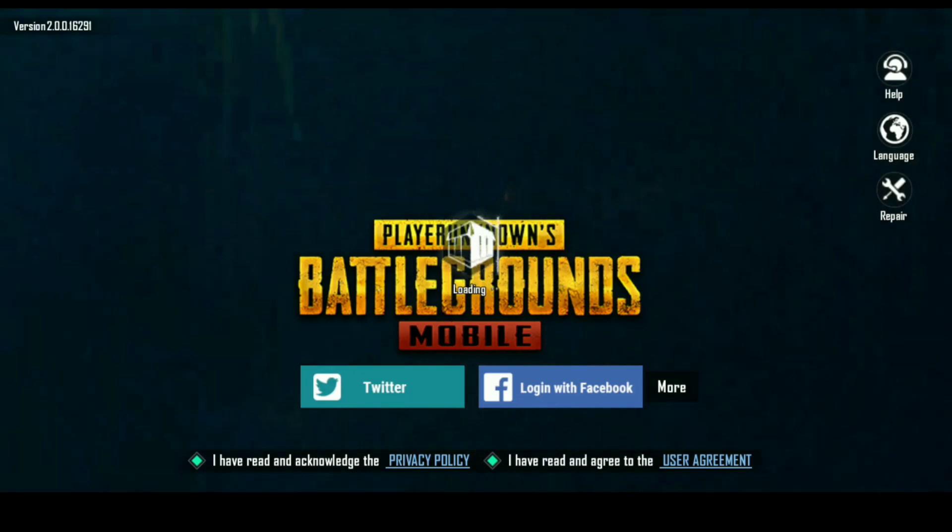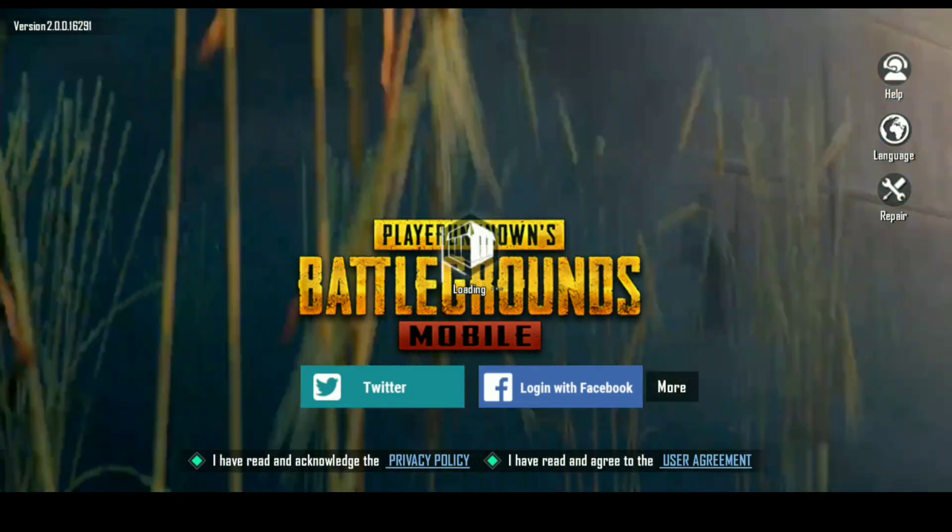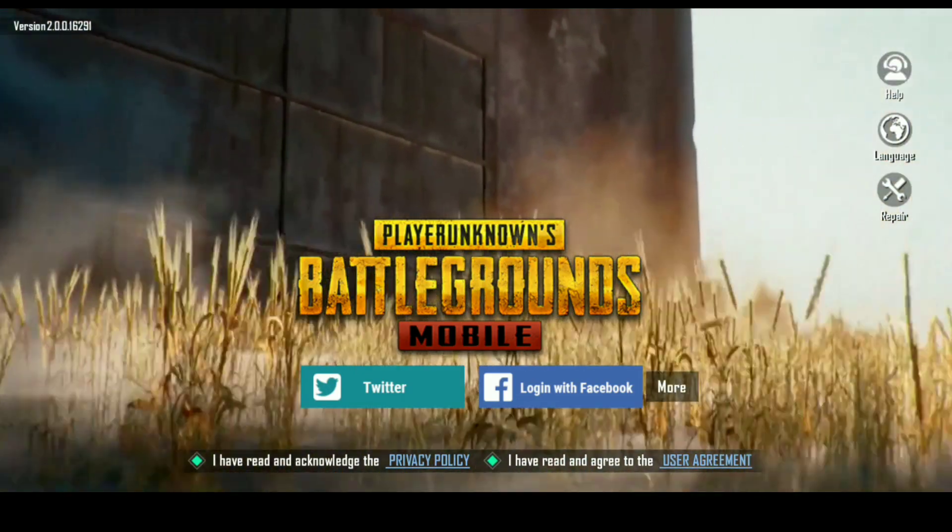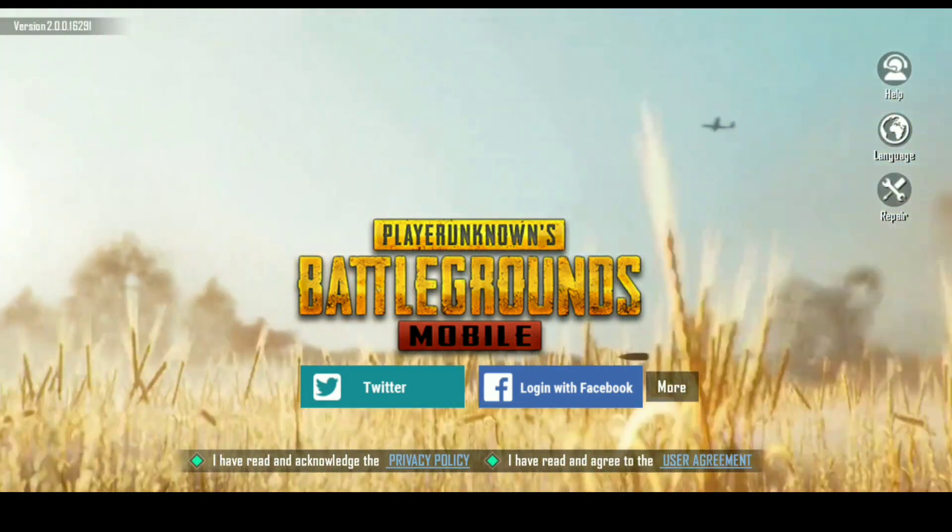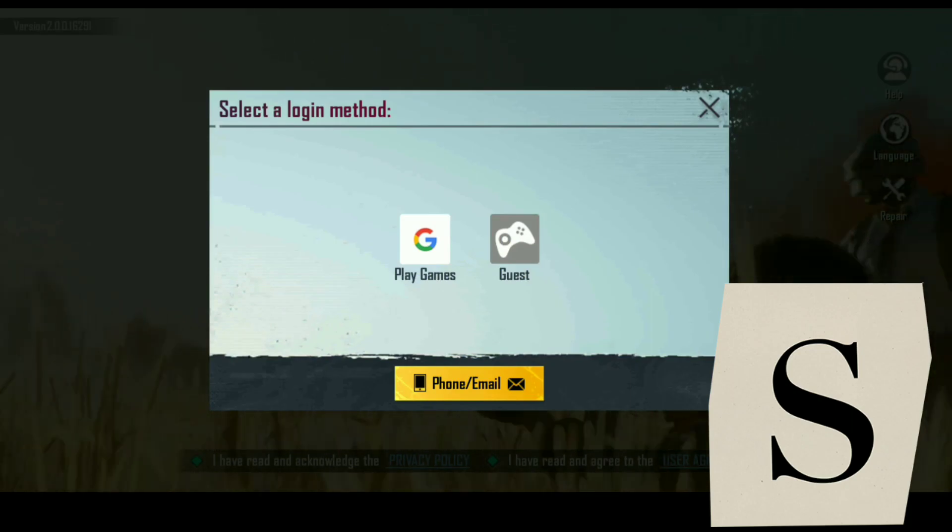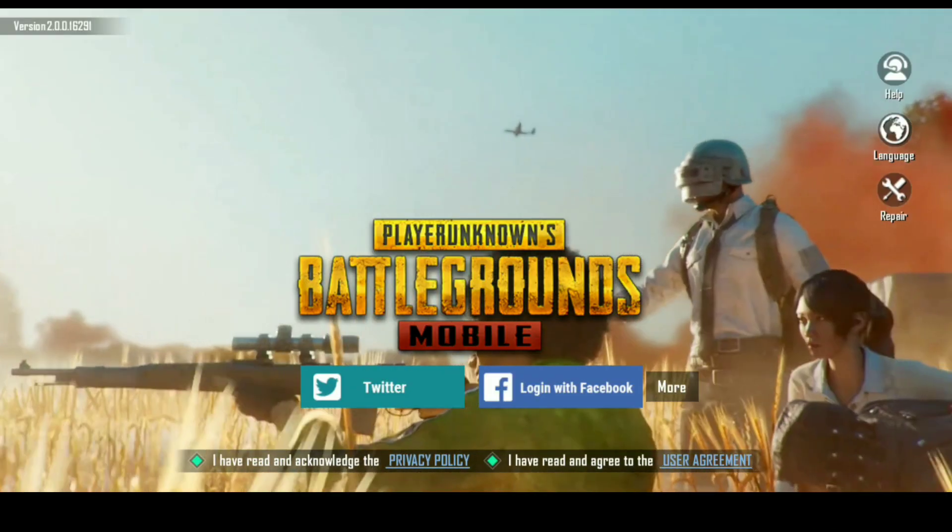I will provide you a link that will be password protected. The password will be inside the video. You will get an alphabet after every second. Join all those alphabets to get the password.